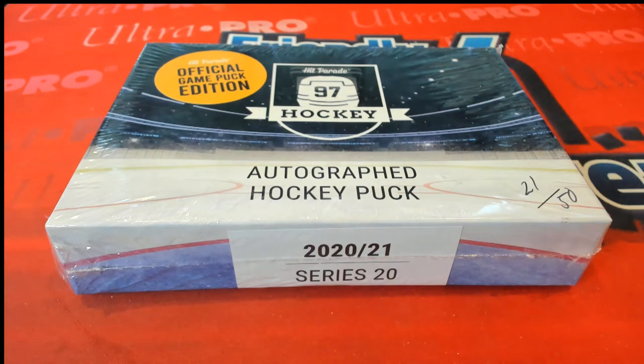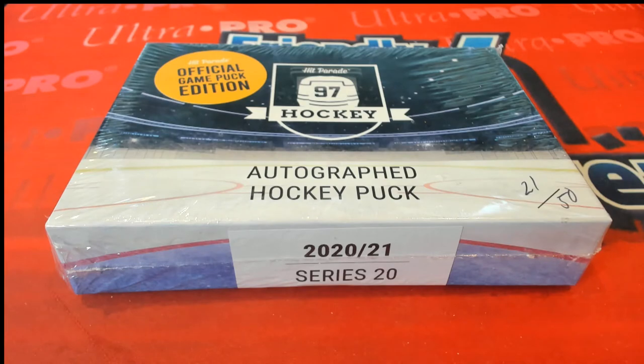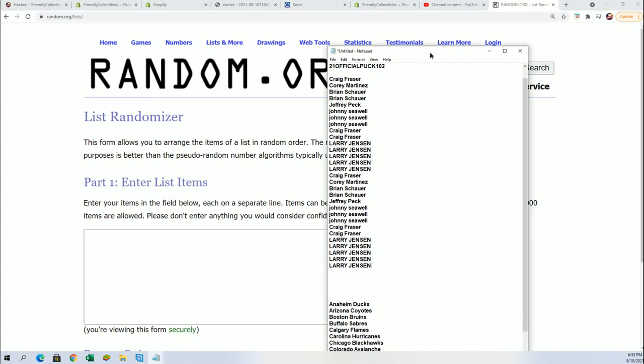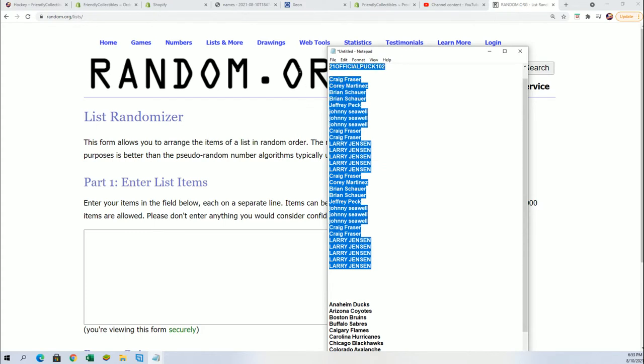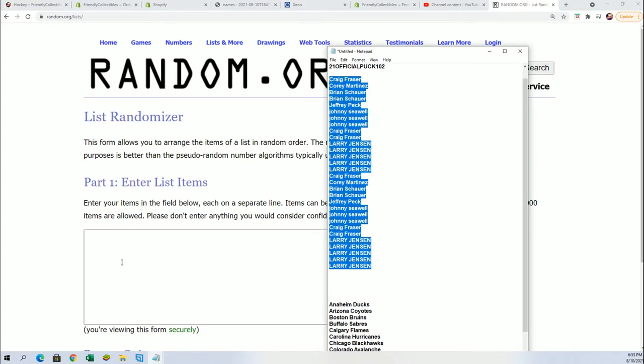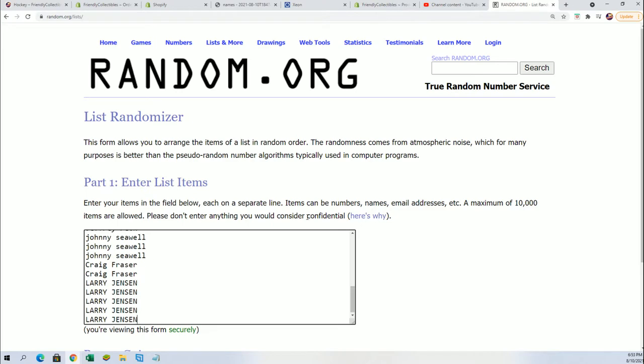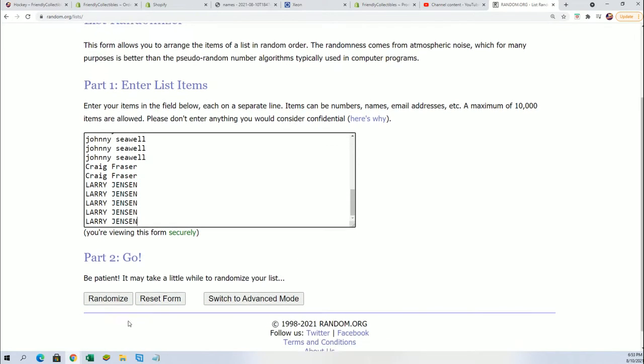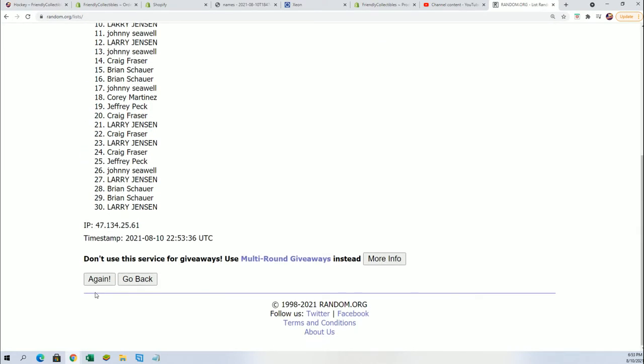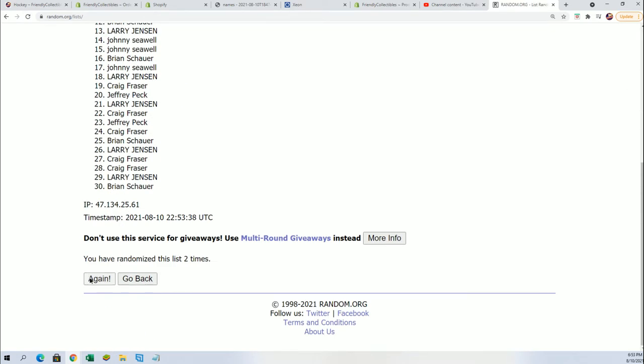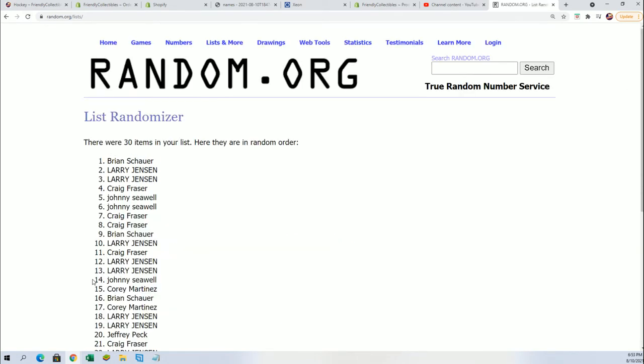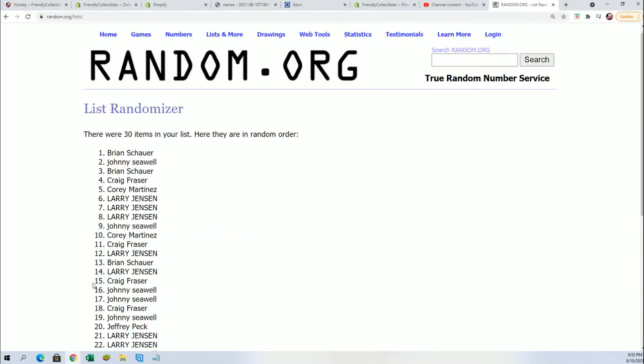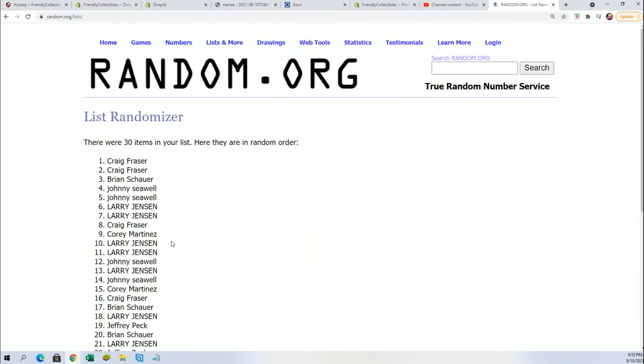So we're going to start randoming to see who gets what team in the break. Seven times two for the owner name, seven times two for the teams. It's an autographed hockey puck coming up.